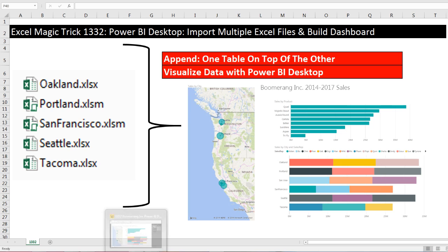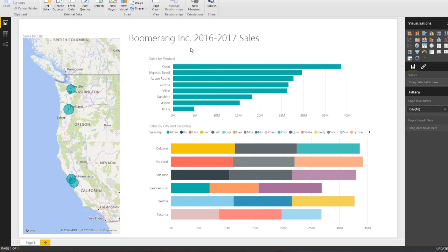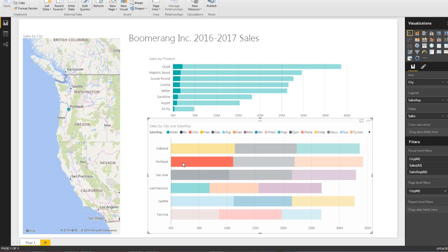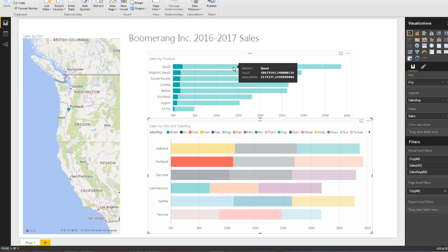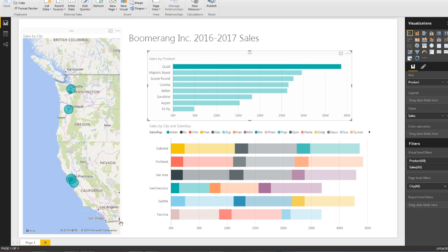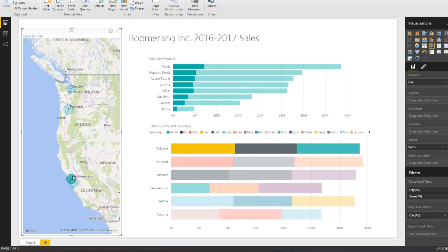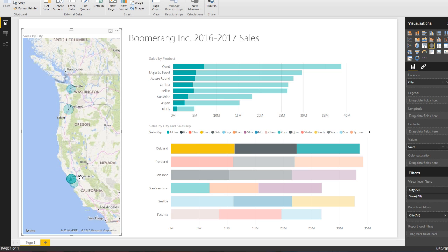Now I'm going to go look at the final result. Here's what we're trying to do. Boomerang incorporated 2016 to 2017 sales. Here are some cities, and here are some sales reps. If I click on Portland Chin, instantly all the other visualizations are filtered. If I come up and click on Quad, instantly all the visualizations update and are filtered. If I come over to the map and click just on Oakland, instantly everything is filtered. Now that's our end result, but we're using Power BI Desktop.